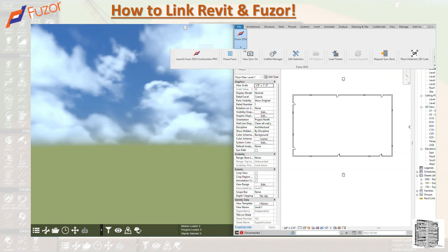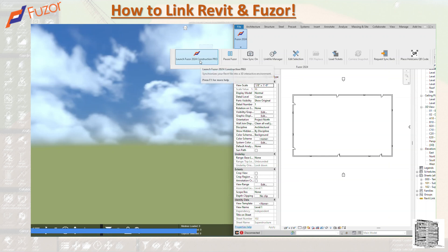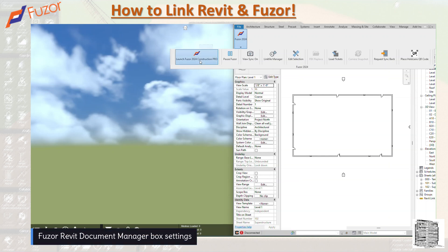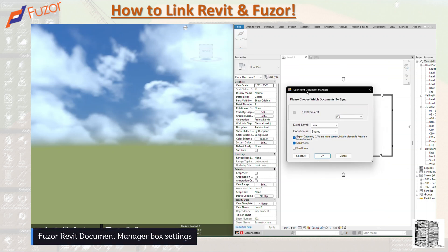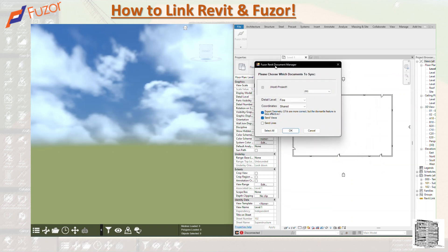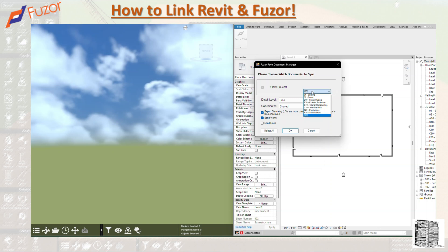These are basically all the tabs that you can see. First, you want to start Fuzor, launch Fuzor, and then it's going to open up Fuzor. After that, it's going to open up the Fuzor Revit Document Manager that we talked about. Right here, it's going to ask you what view you want to send. I want to send a 3D view, which is my view right here in Revit.